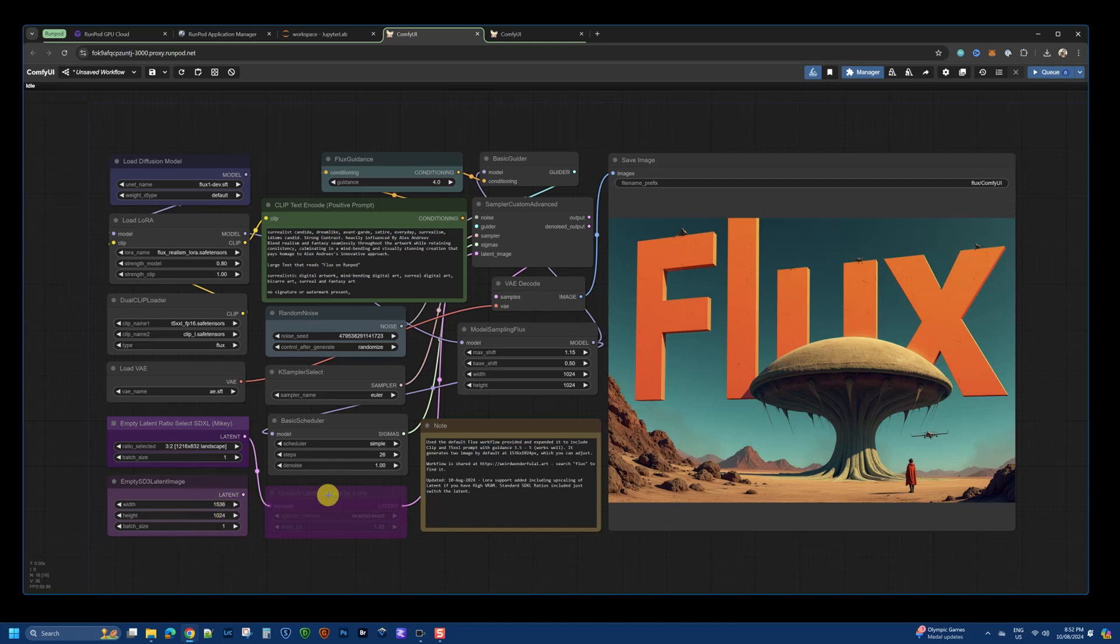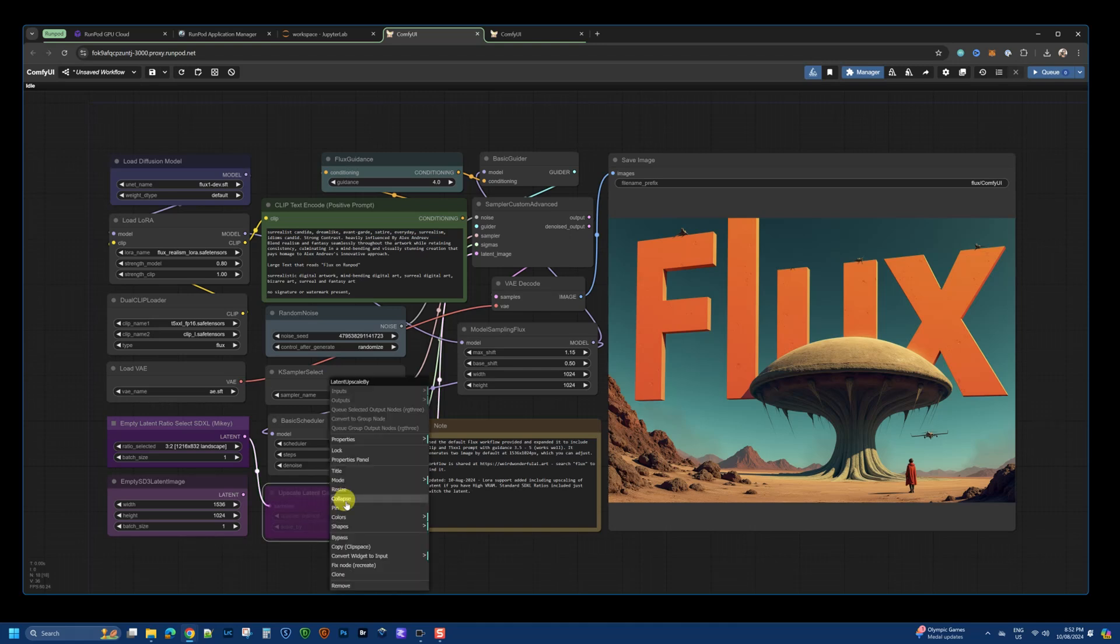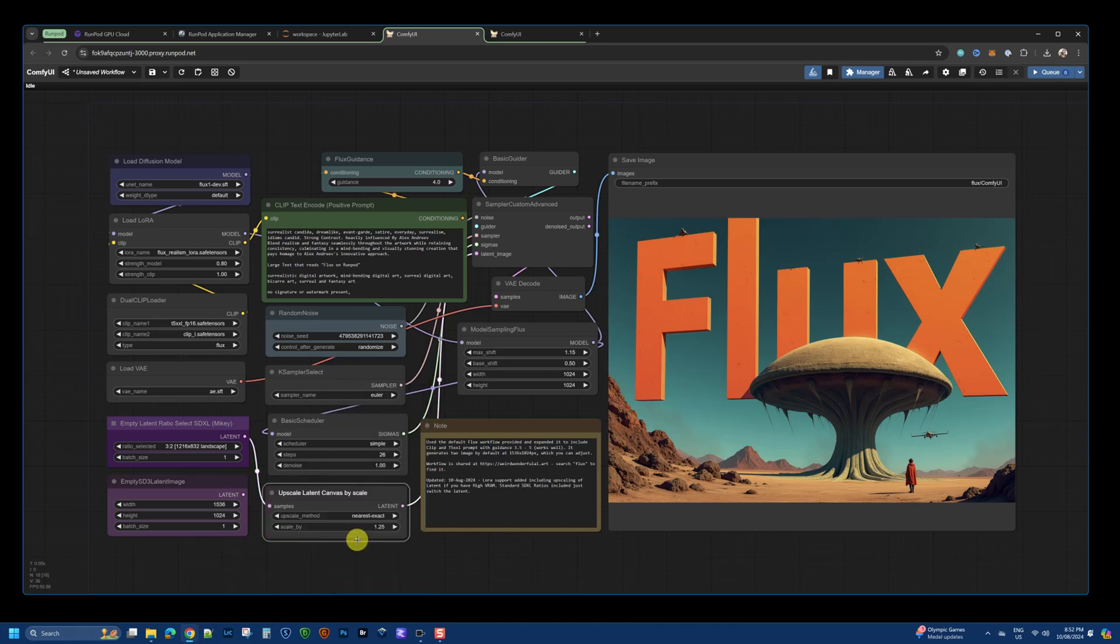I'm also upscaling the latent just to make sure that I have the same ratio, but a higher resolution image. So, you can enable that if you want by bypassing or un-bypassing it.